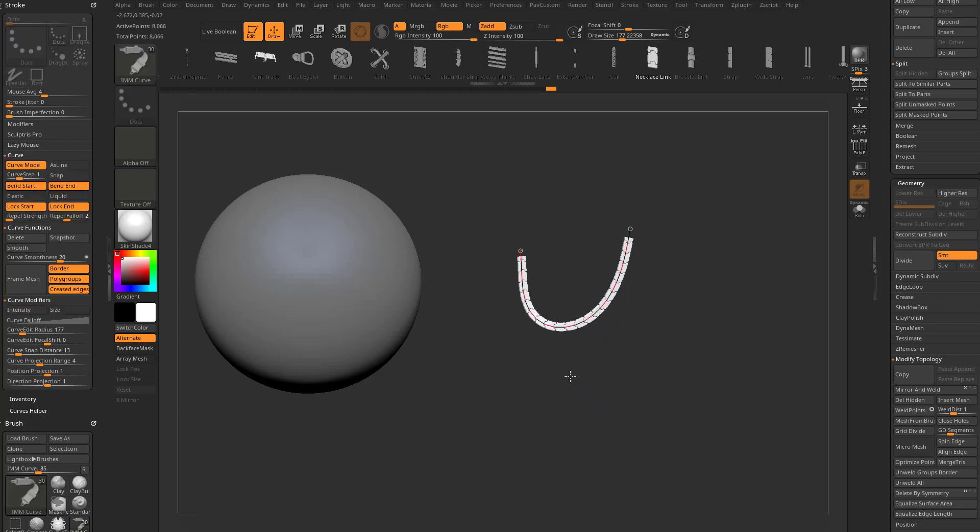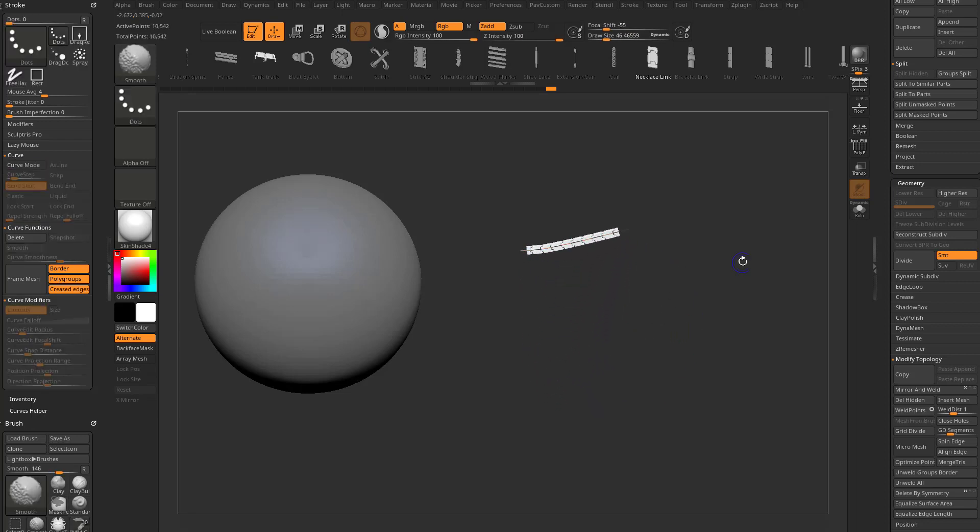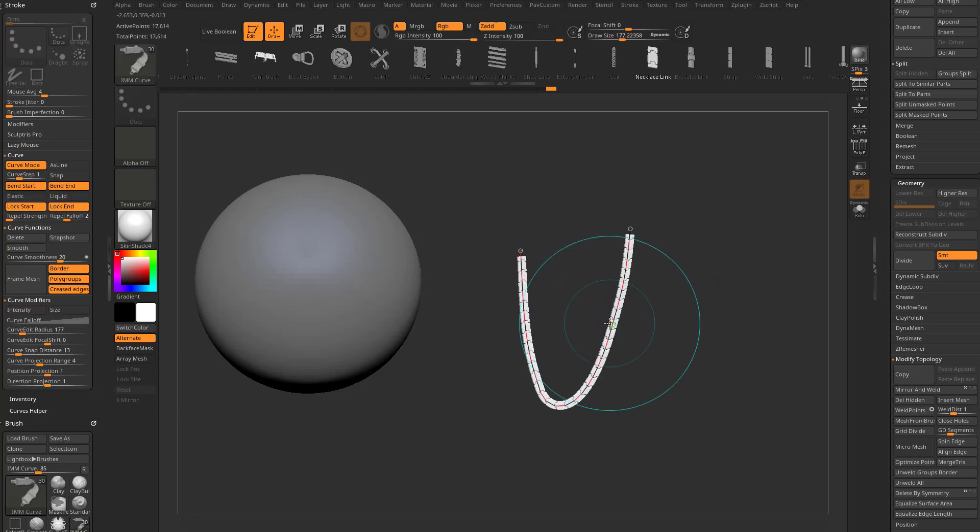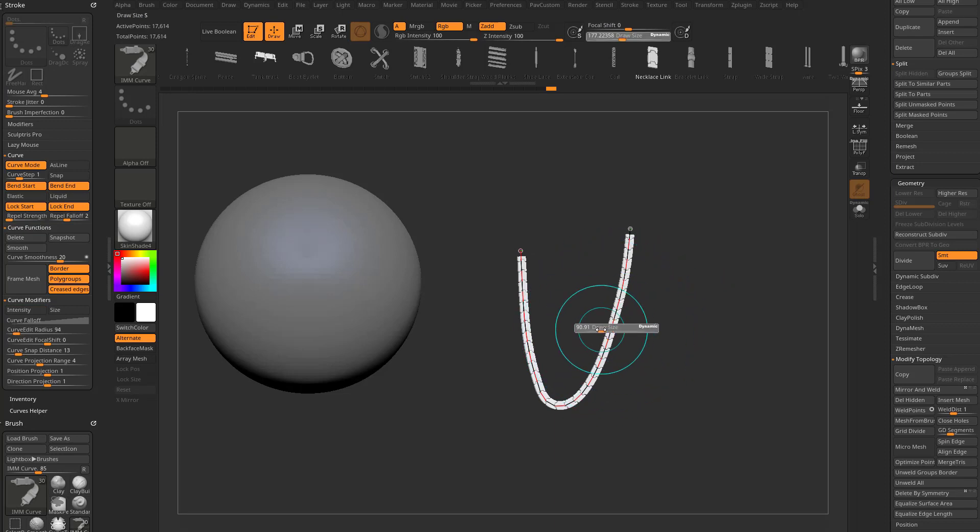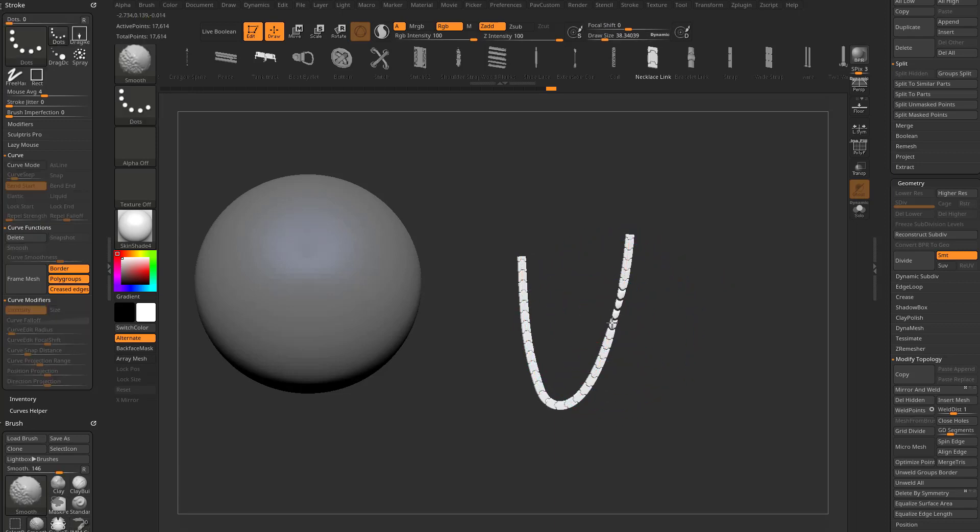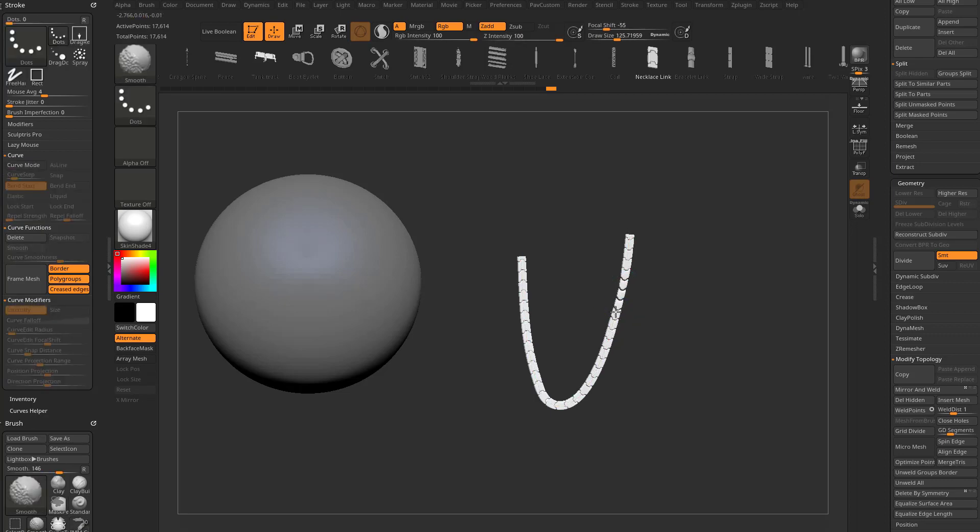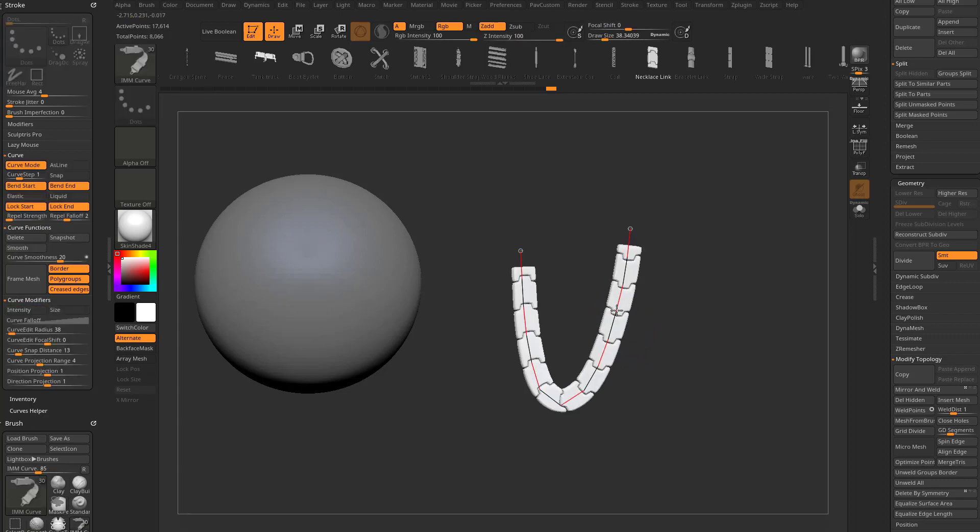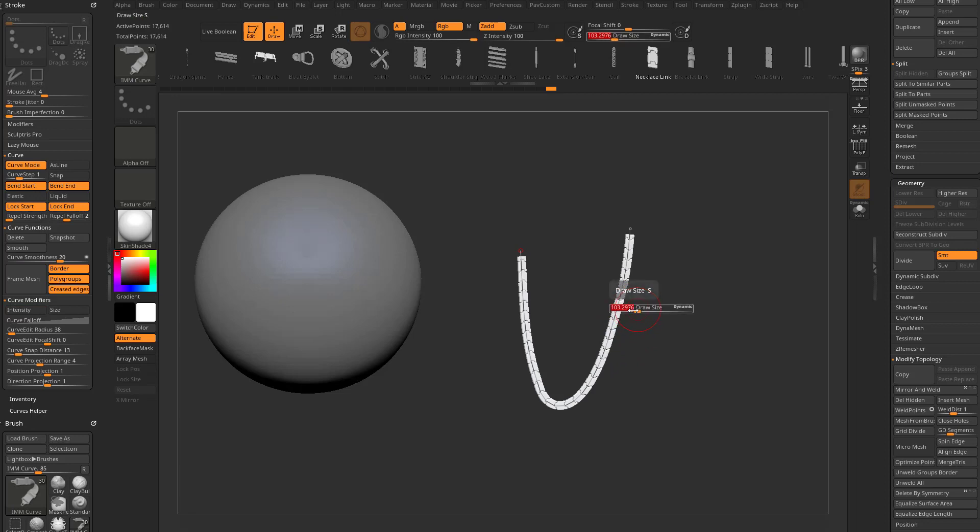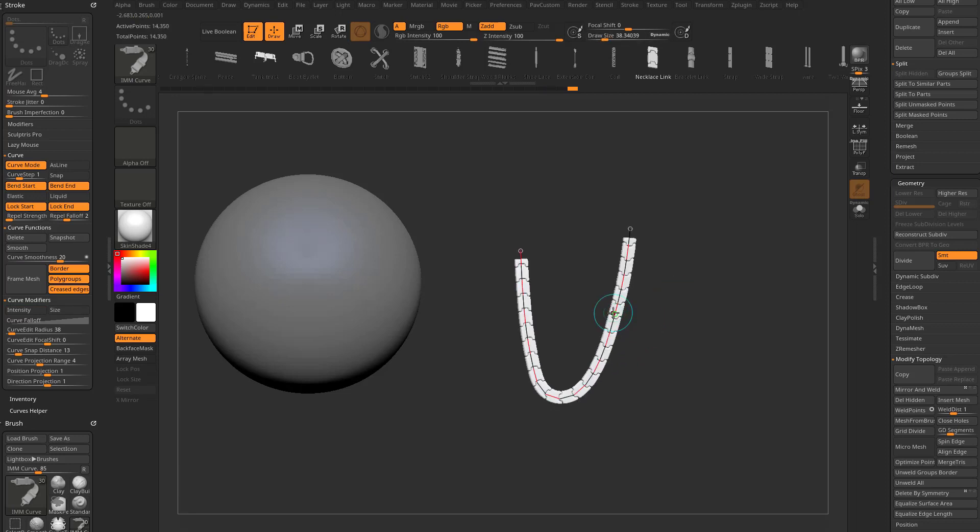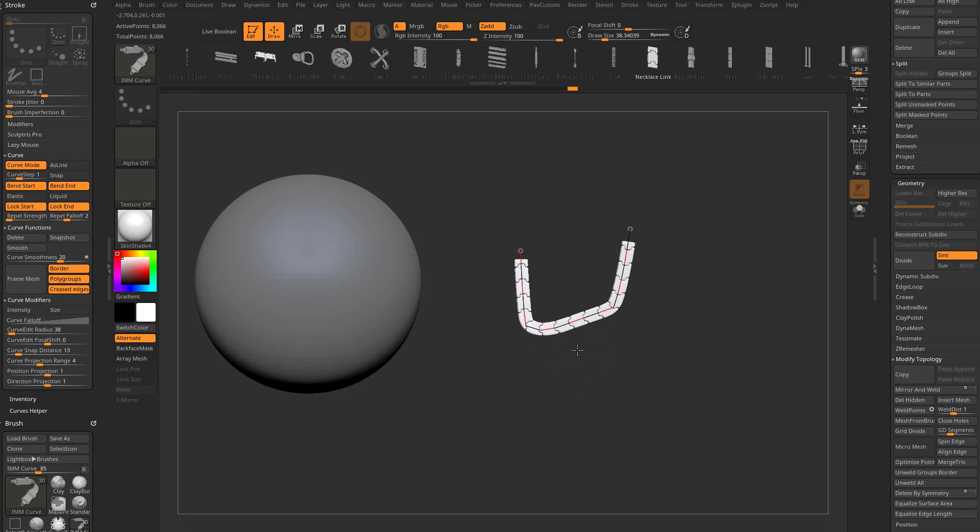You can also hold down shift, and that'll smooth out that curve while the cursor is blue. If you hold down S to make this smaller, then hold down shift. If you hold down shift too soon, it'll smooth out the geometry. If you start manipulating the curve, let's make our brush size smaller. If you start manipulating the curve and then hold down shift, that'll allow you to smooth as you go.